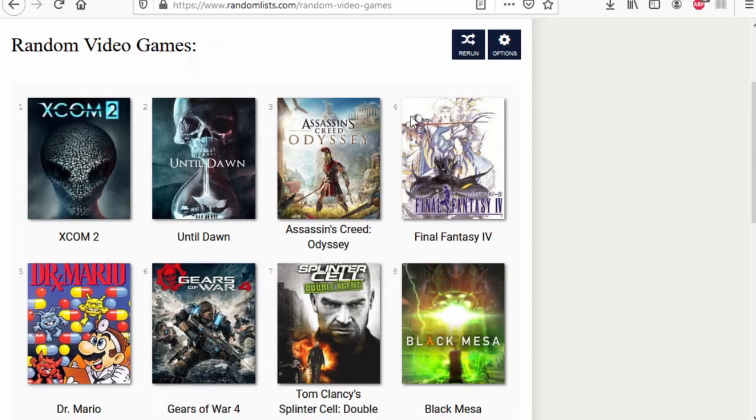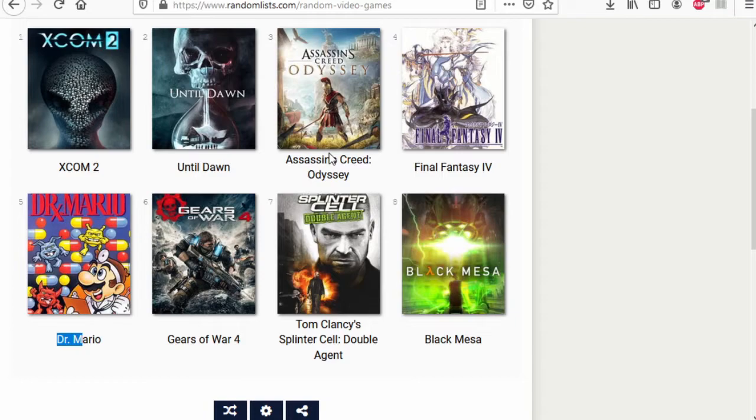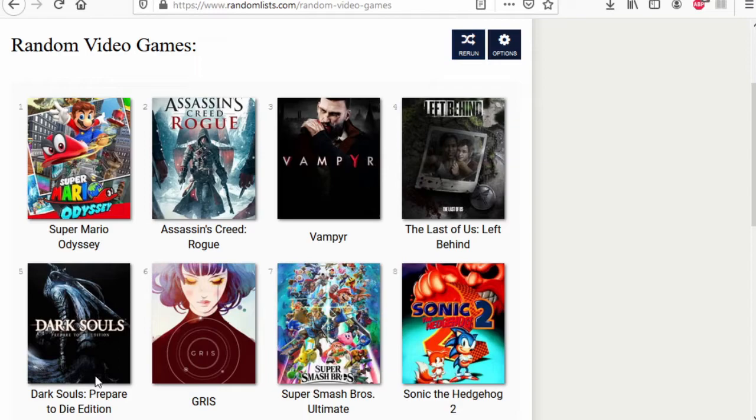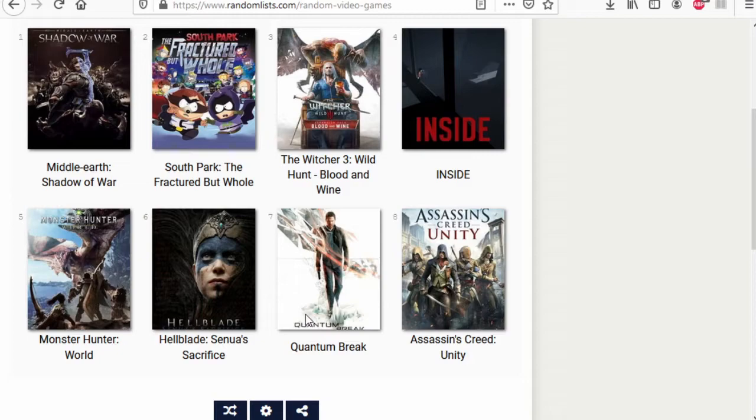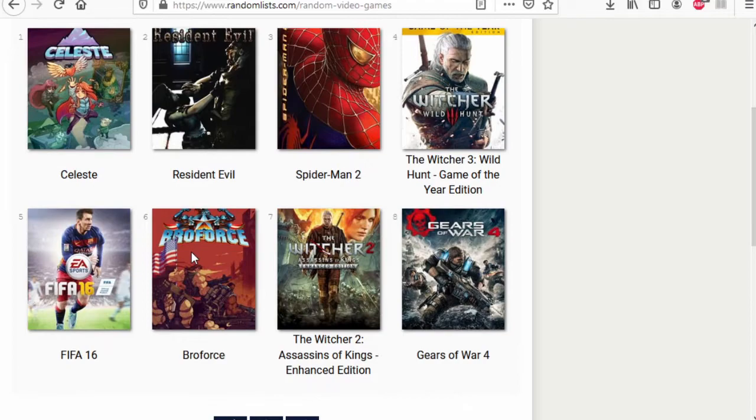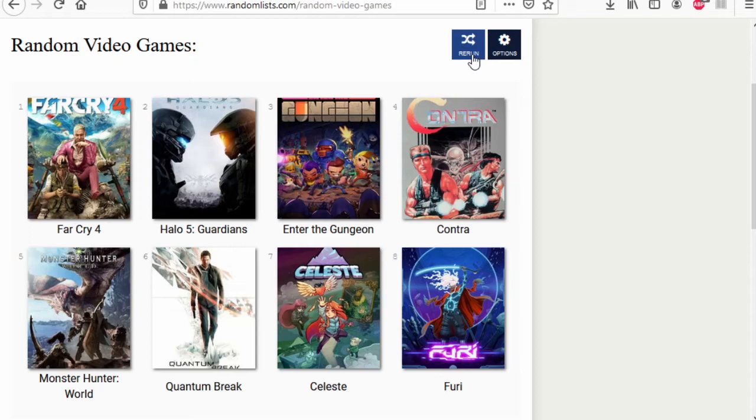Oh no, it's Doctor Mario versus the new XCOM. XCOM 2 wins. Gears of War 4 wins. Dark Souls wins. Gris wins. Smash Bros wins. Last of Us wins. Monster Hunter wins. Hellblade wins. Quantum Break wins. Obviously Inside wins. Celeste wins. Firewatch wins. Spider-Man 2 wins. Burnout 3 wins. Monster Hunter World wins. Quantum Break wins.